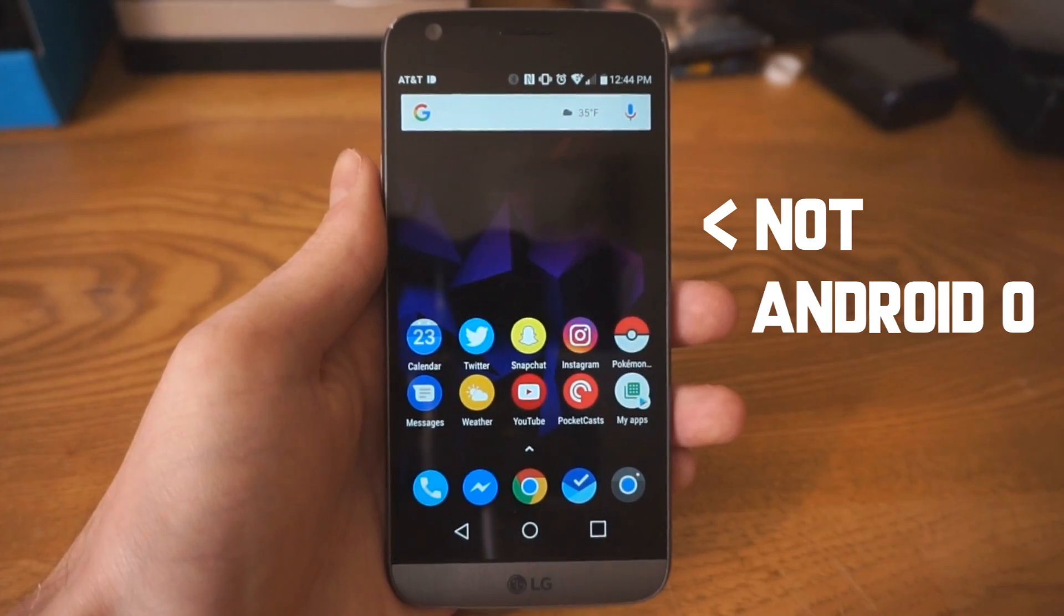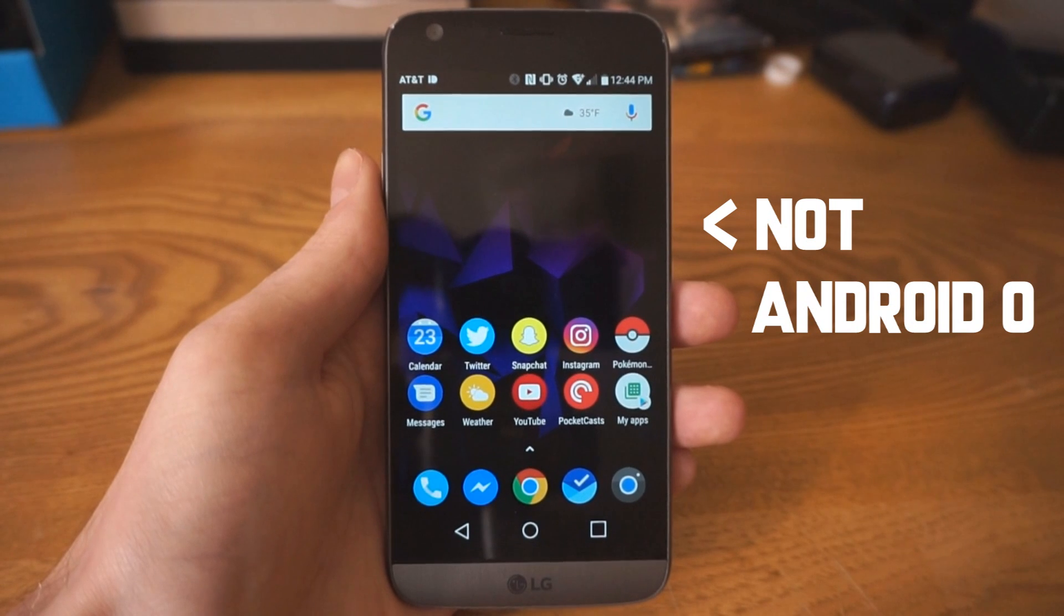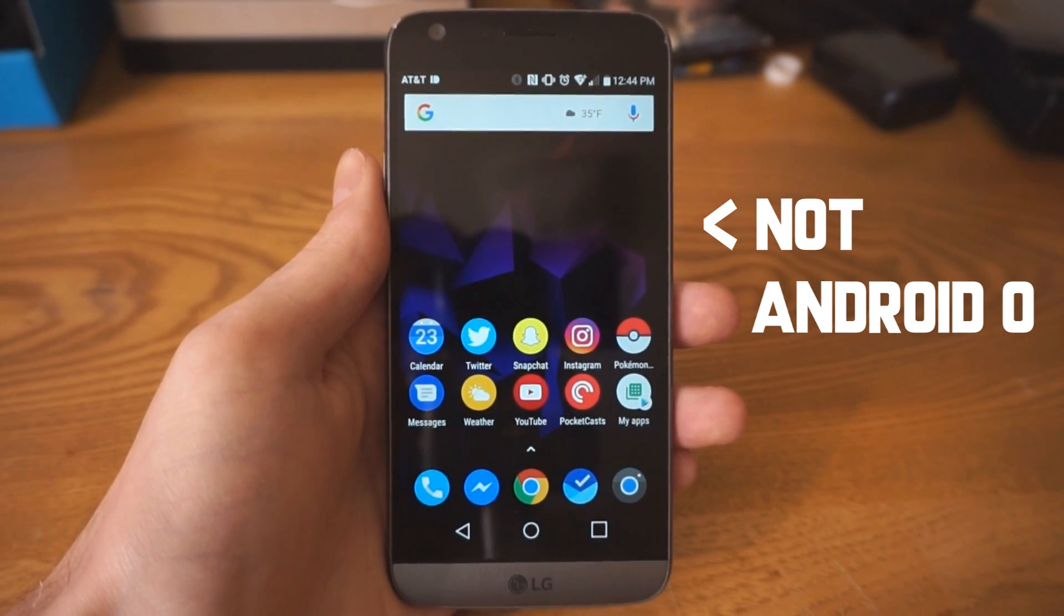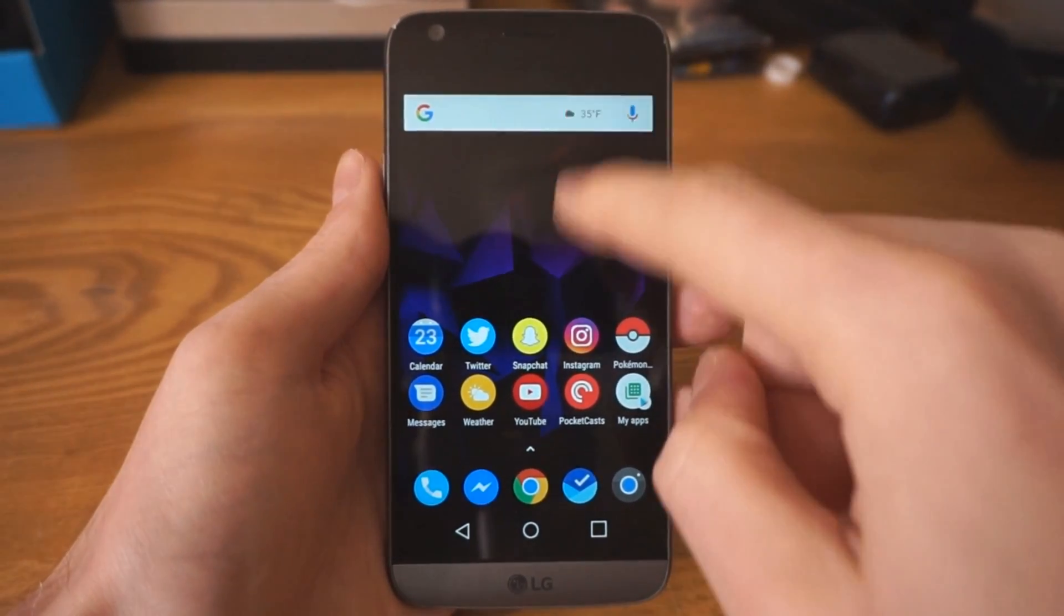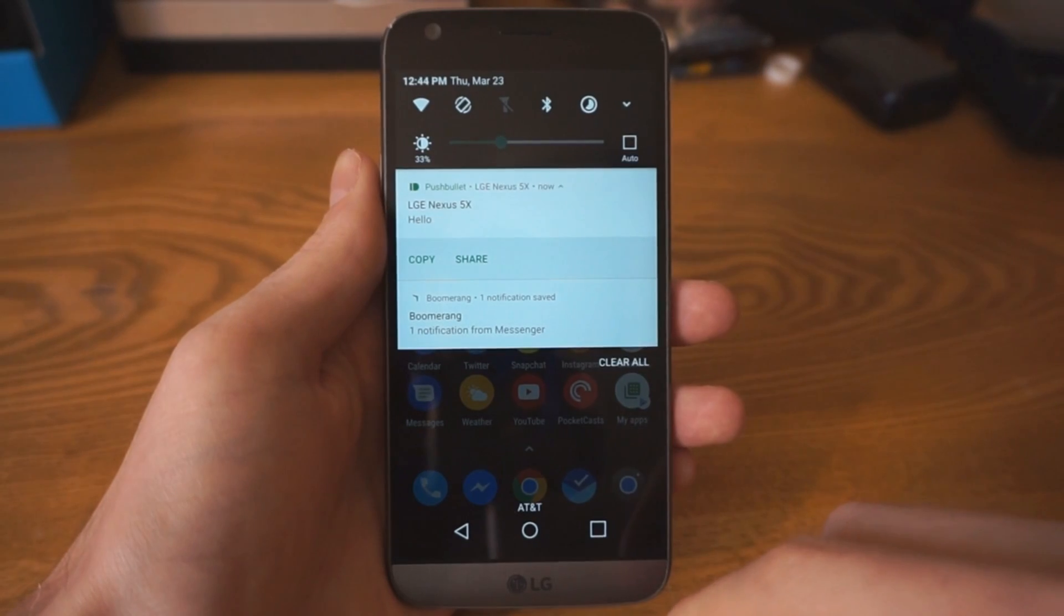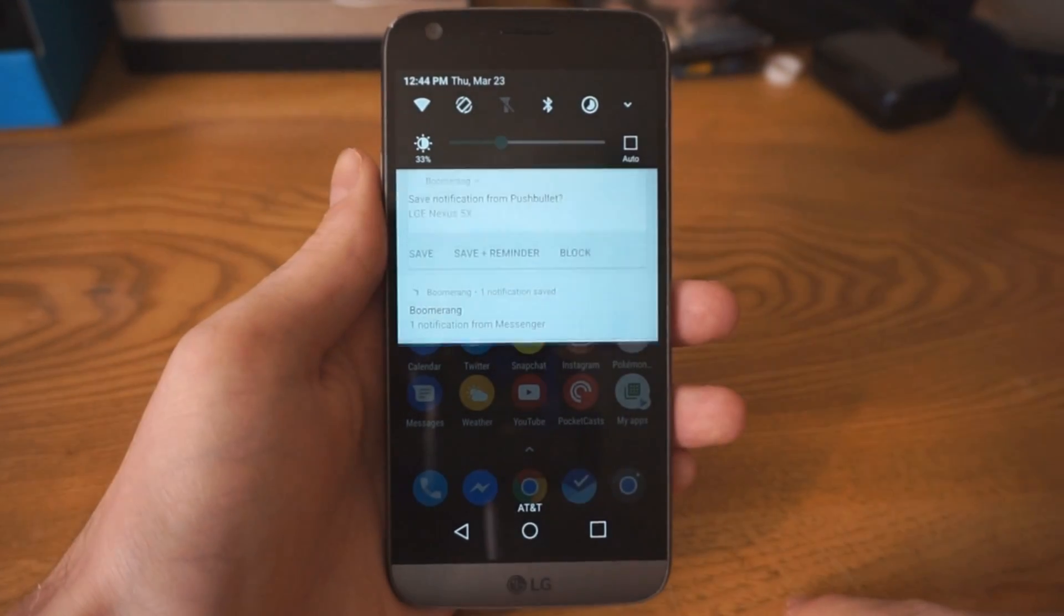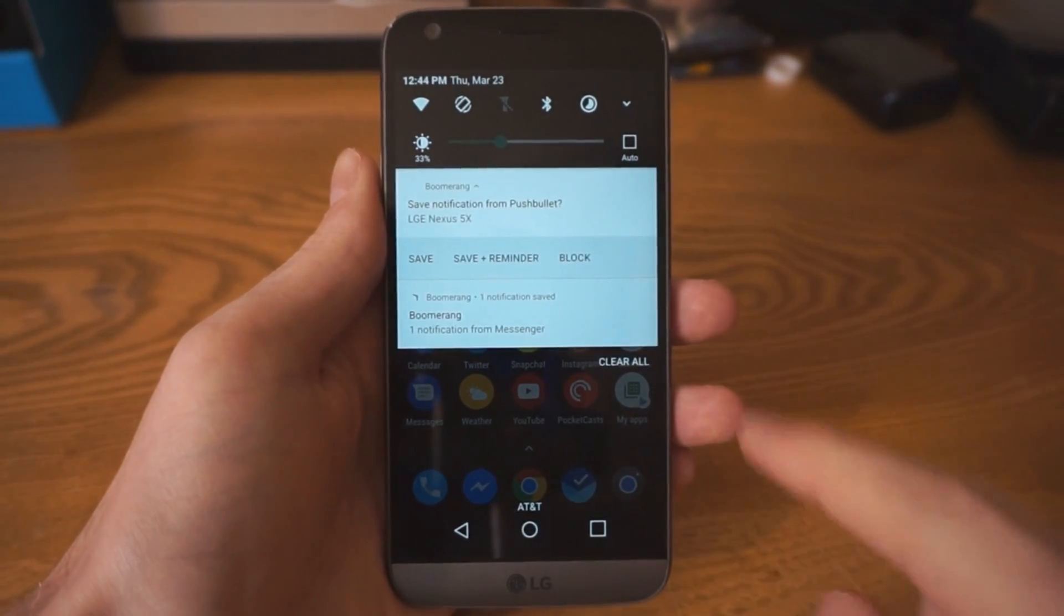An app called Boomerang can do essentially the same thing. When you dismiss a notification, it's replaced with a new one from Boomerang, which allows you to save it or save it with a reminder.